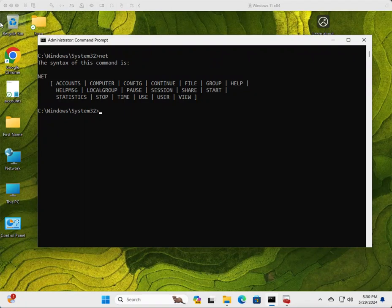Welcome to this new video. This time I want to go over one of the nicest commands I've seen in Windows for a very long time, and that is the net command.